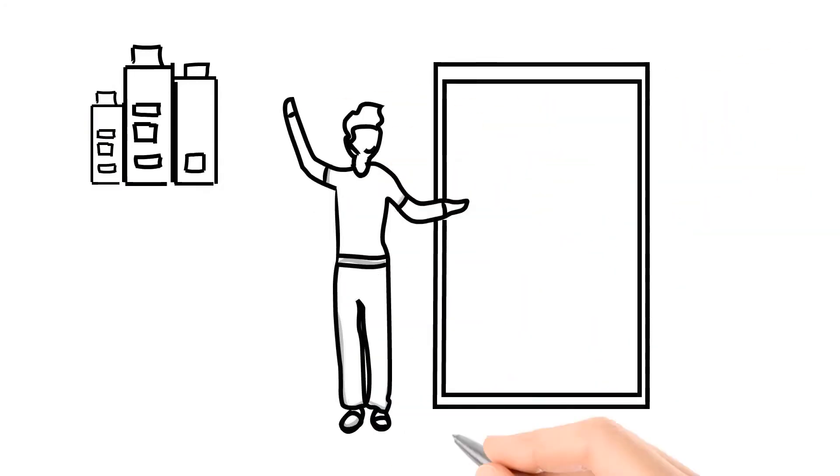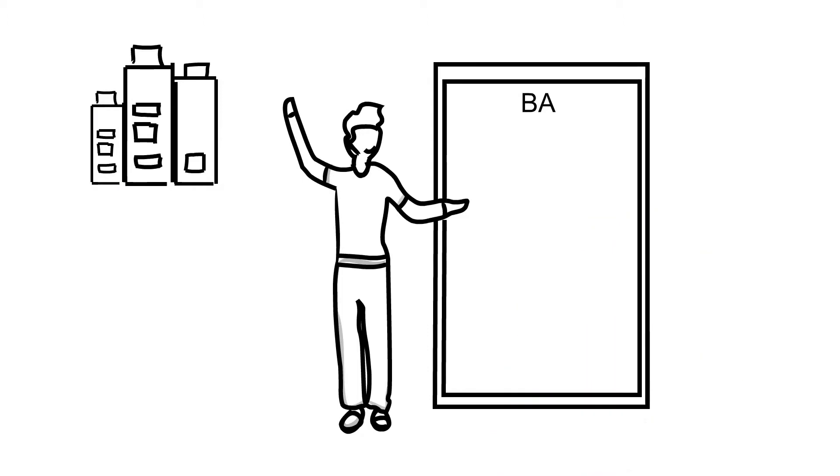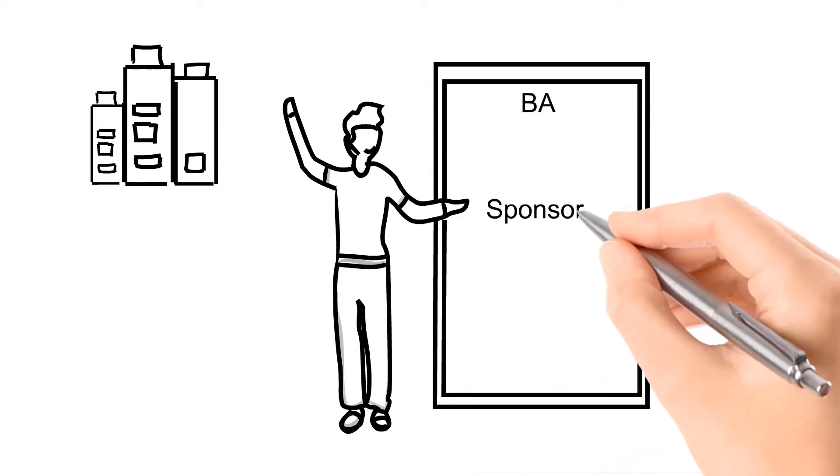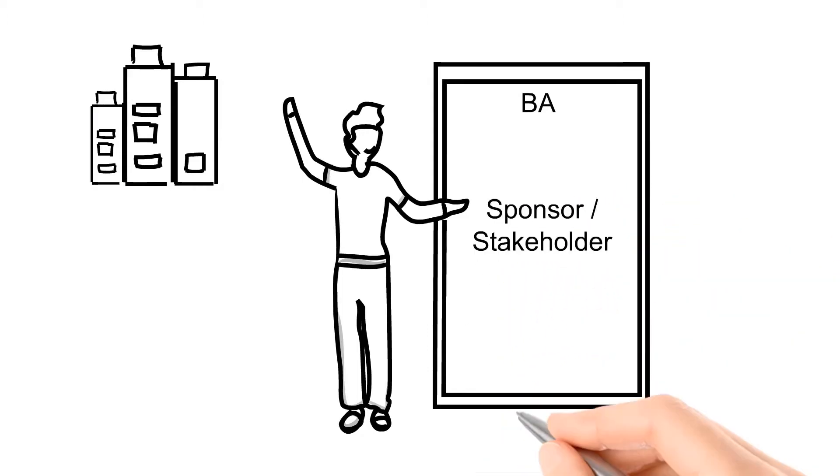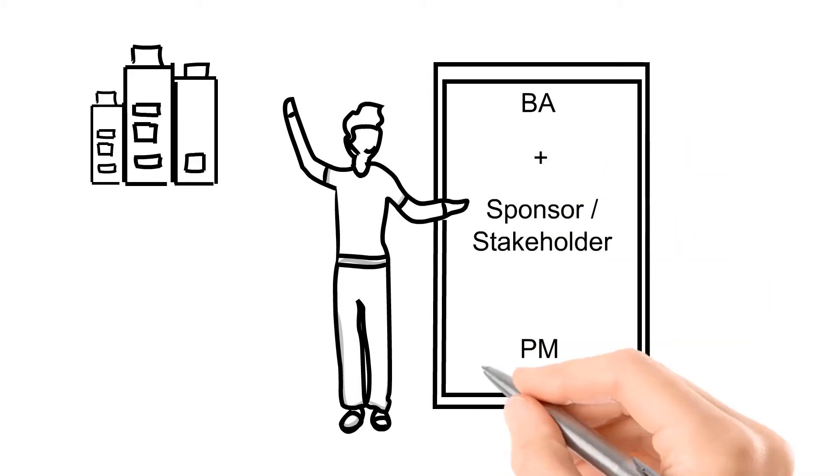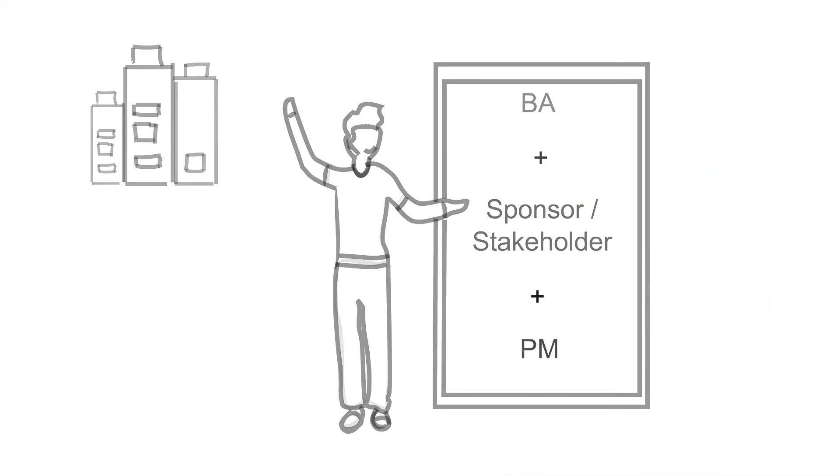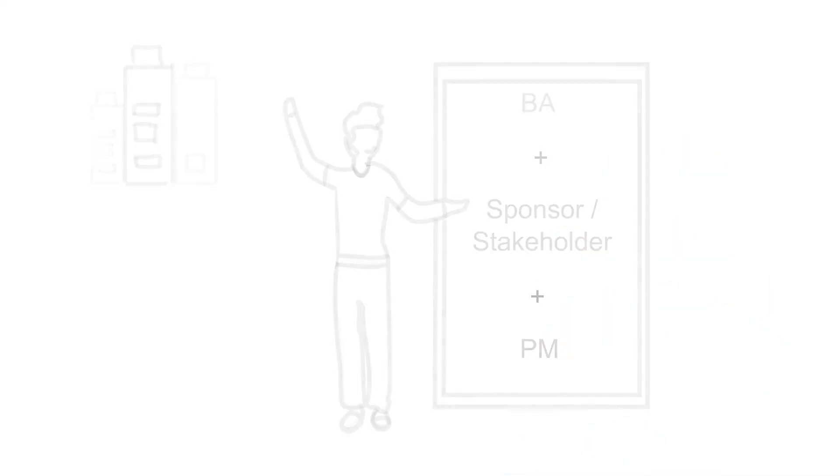Some companies had the BA do it, some had the sponsor or stakeholder do it, and some even had the PM do it. Sometimes it was a combination of those people. I'll explain what I mean by that.